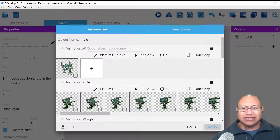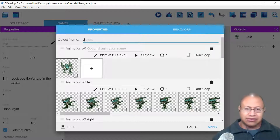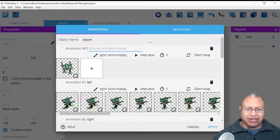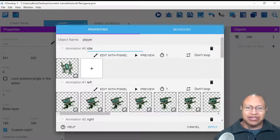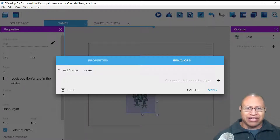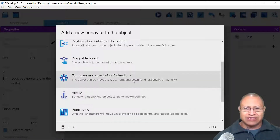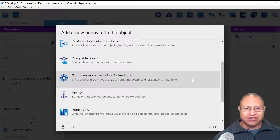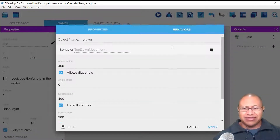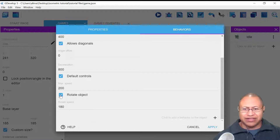I named this idle — this player here. This animation zero is supposed to be named idle. When you look at the top, you see properties. You want to click on behaviors. Once you click on behaviors, you'll see a plus button to the right. When you click that plus button, you'll see all of these different behaviors. Scroll down to find top-down movement for eight directions and left-click it. You'll have options to adjust your top-down movement. I'm going to scroll down and take away the checkmark next to rotate object, then click apply.